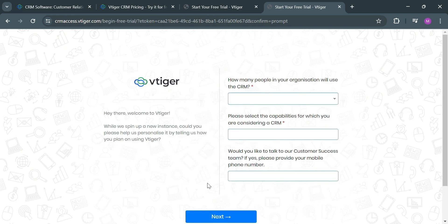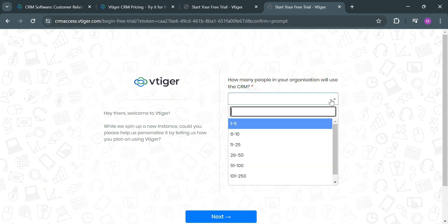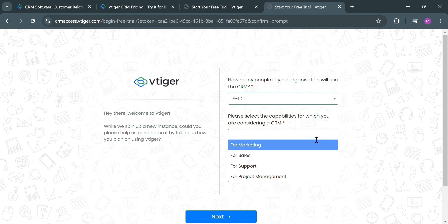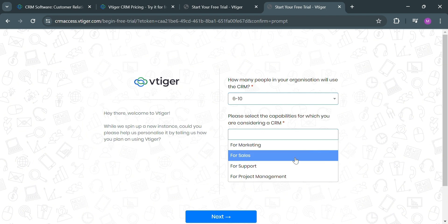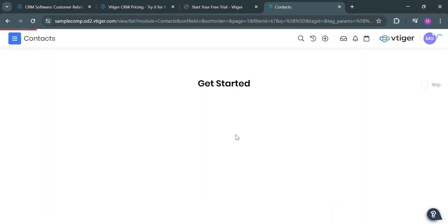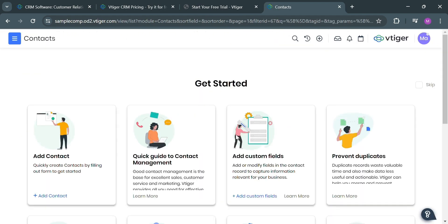Then from here, just fill out all the required information by selecting your answer to some of these questions, including how many people in your organization will use the CRM, and also select the capabilities for which you are considering a CRM. Then just enter your phone number and click the next button below to proceed.